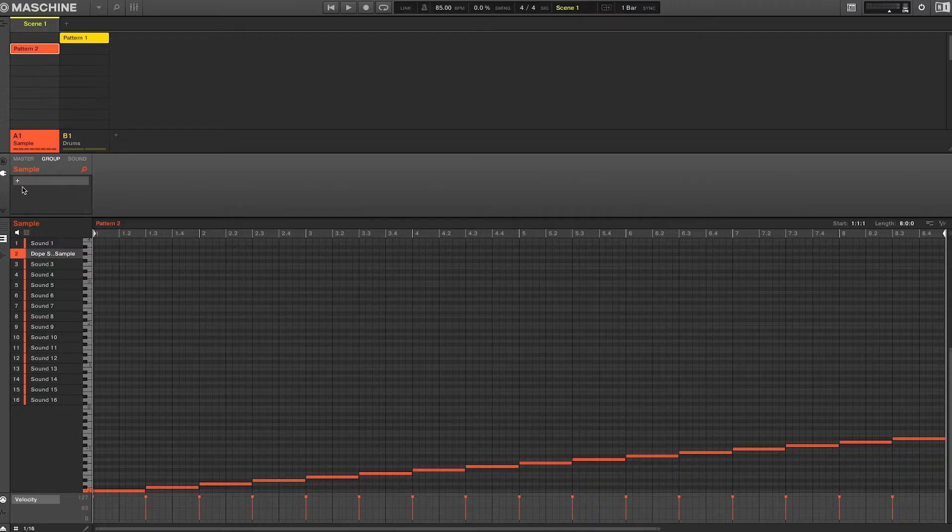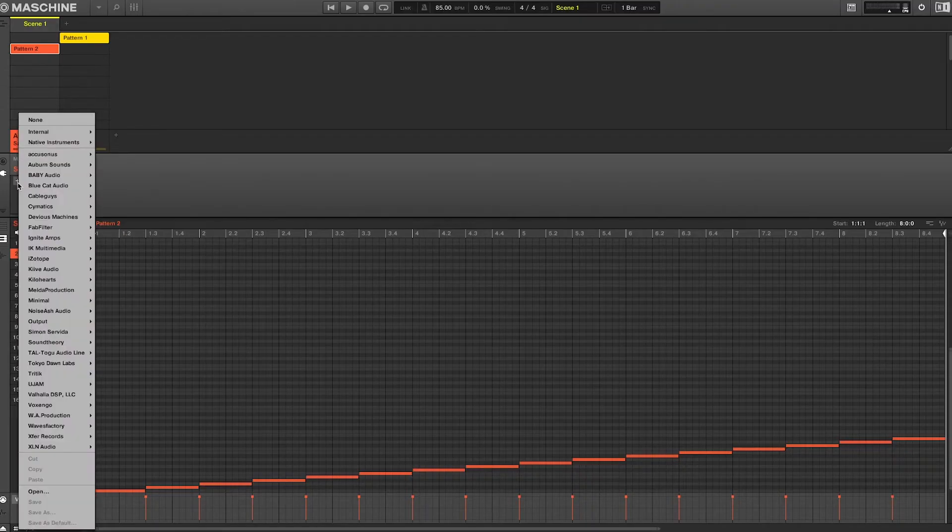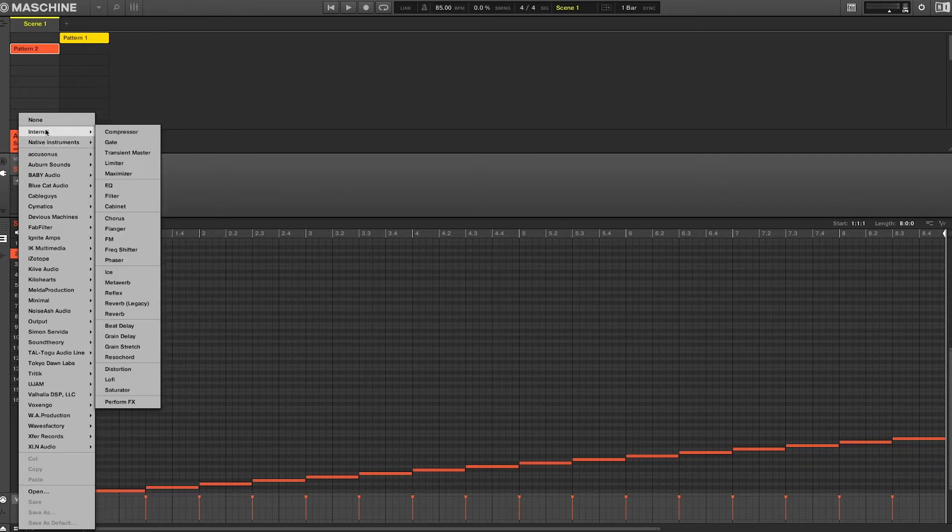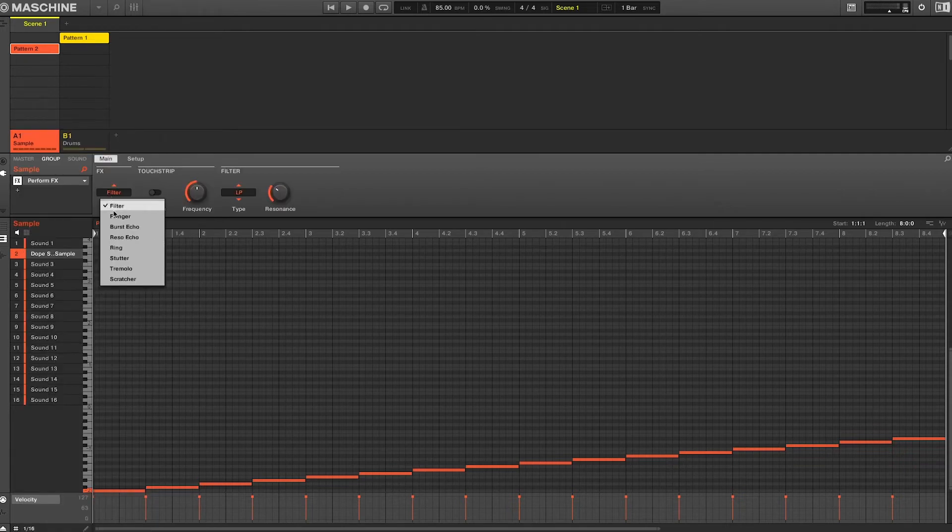If you want to get a bit creative with your mutes and want to create a tape stop effect, this next technique is for you. Perform effects can only be found on a group level. Once loaded, we're going to select the scratcher mode on the bottom of the menu.